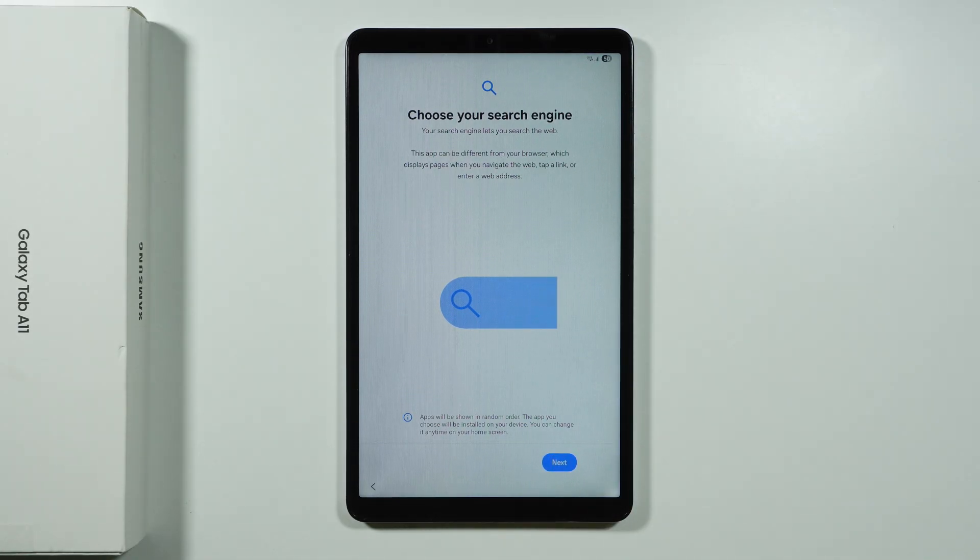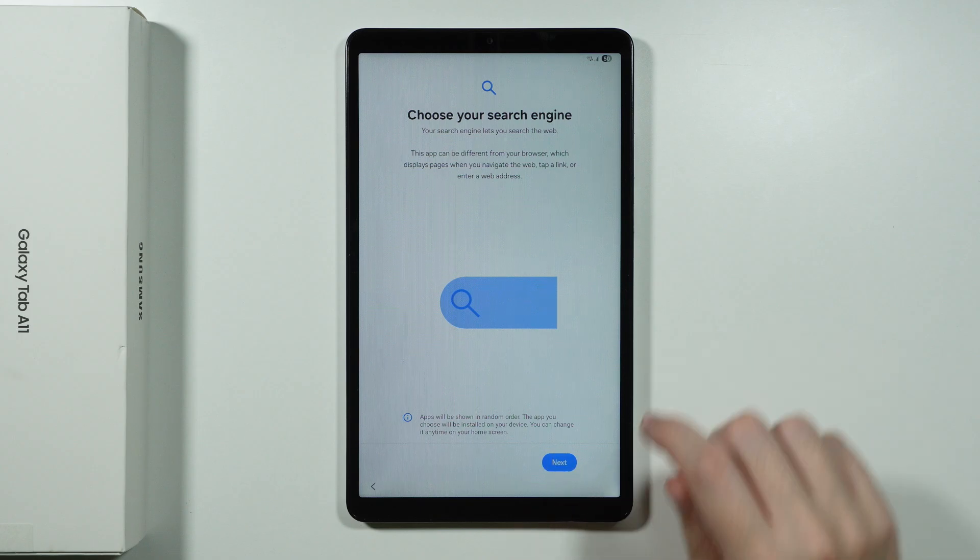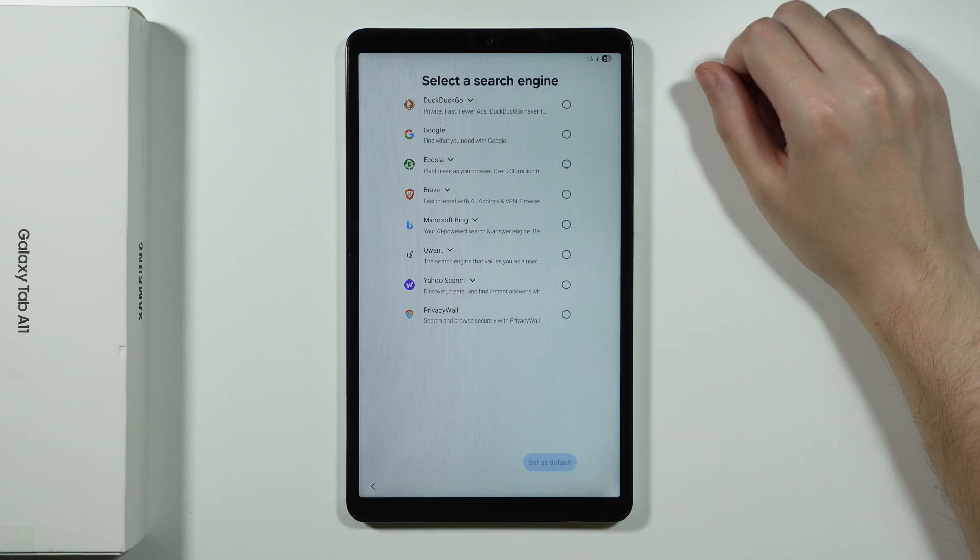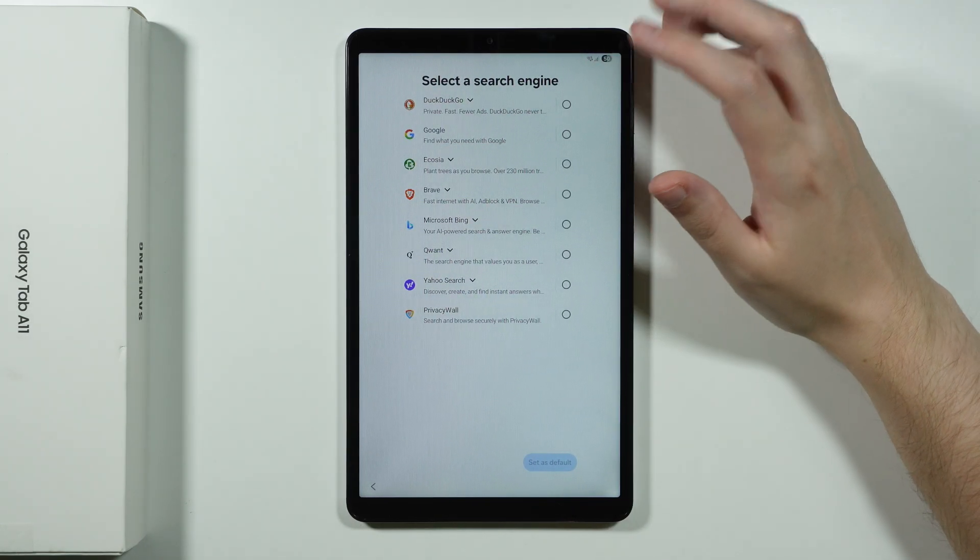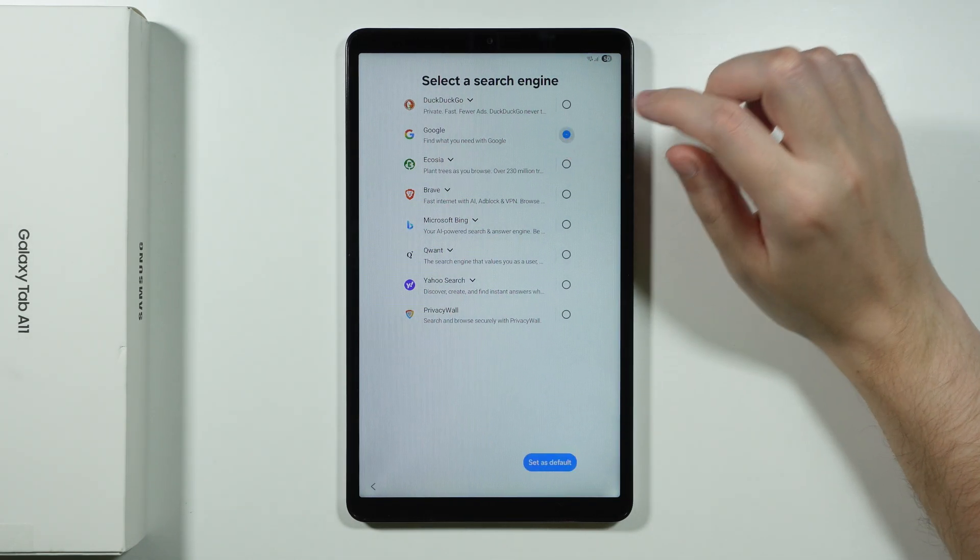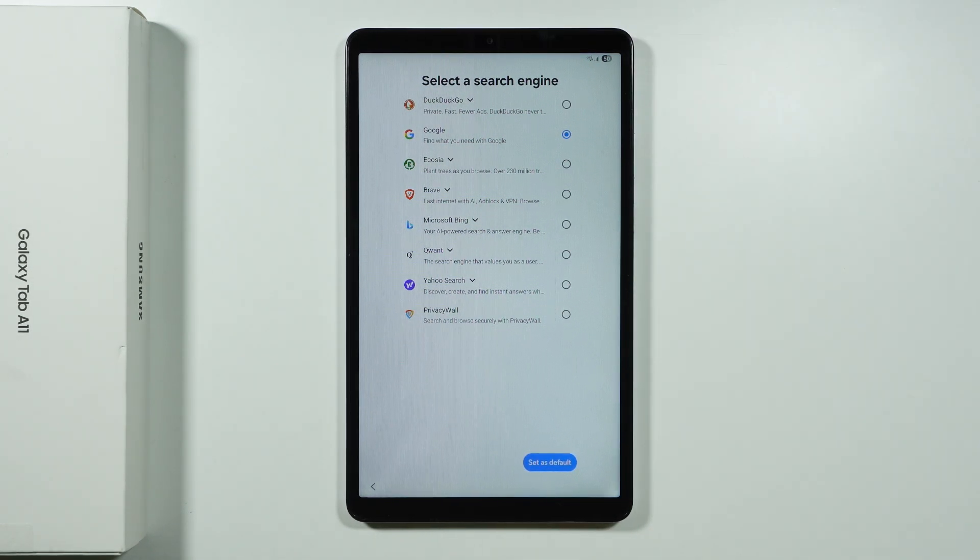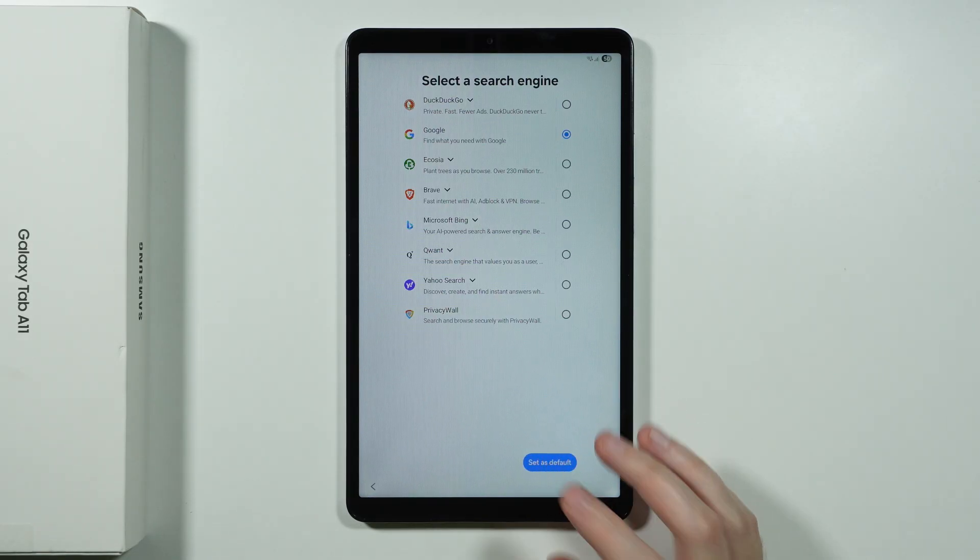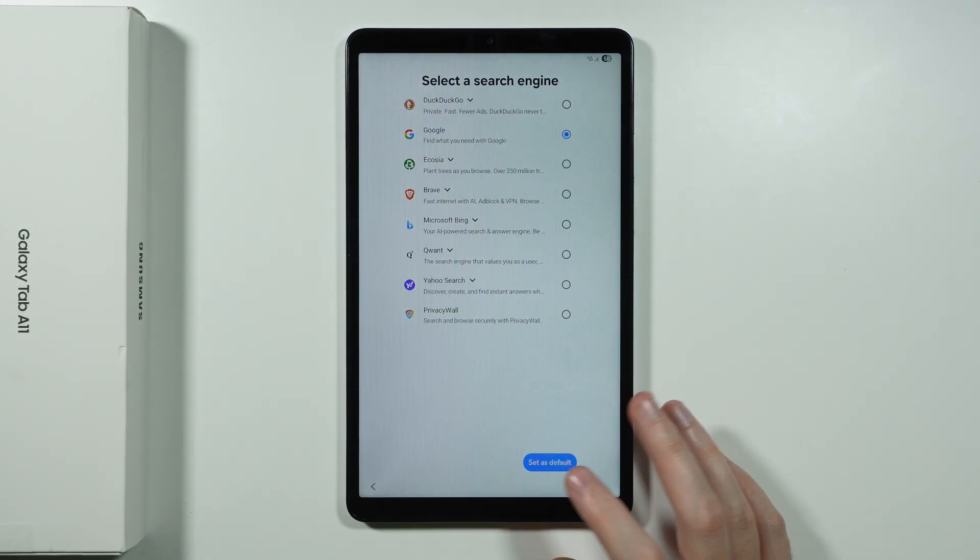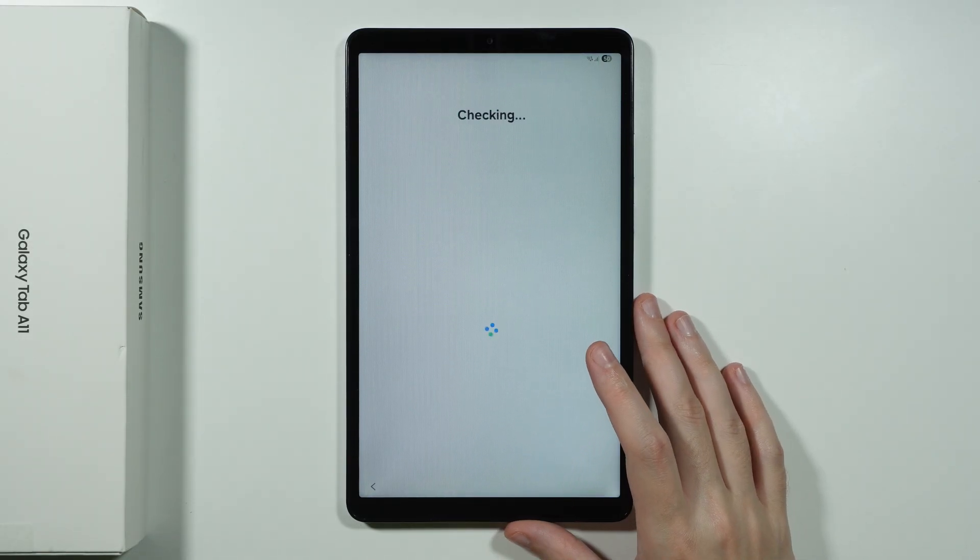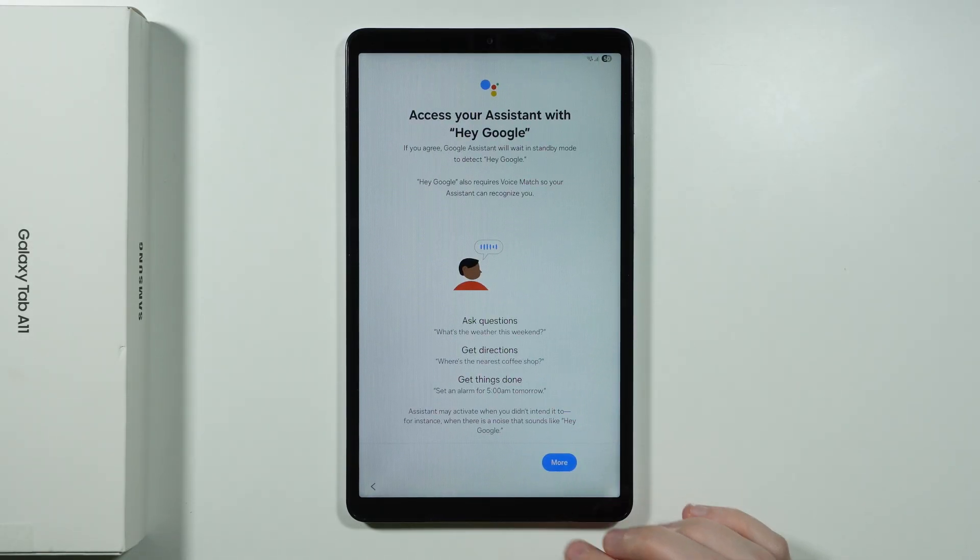Now we need to choose the default search engine. So let's proceed. And most likely you want to choose Google. This is the most popular choice. So I'm going to stick with Google. And then we're going to choose to set as default.